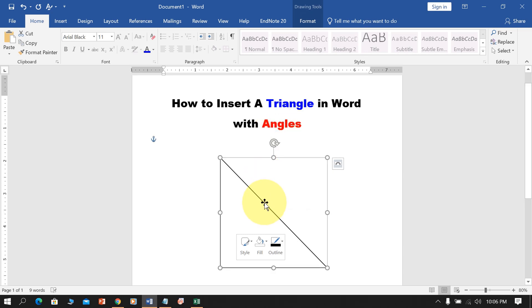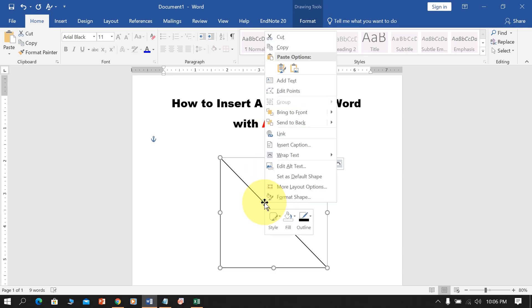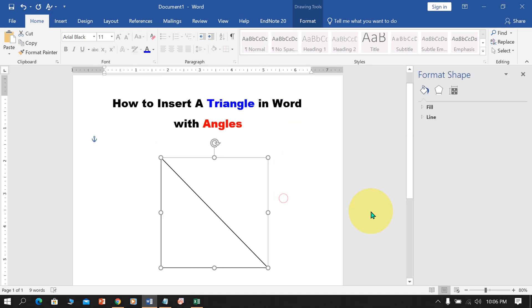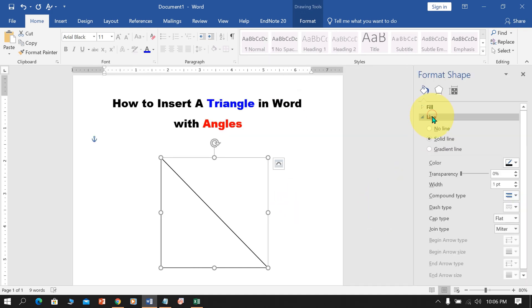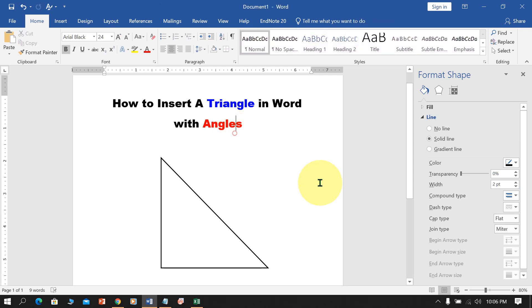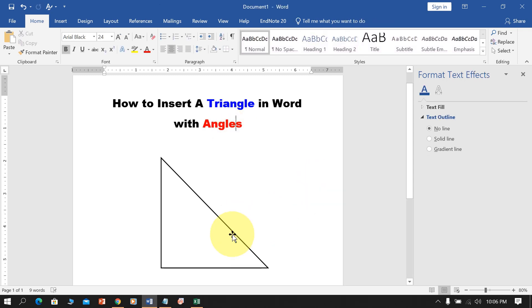But as you can see, this black outline is very thin. So we will increase the width of this border. Go up to the Lines option, and under the Width, enter 2 and press Enter on your keyboard to increase the width of the border.